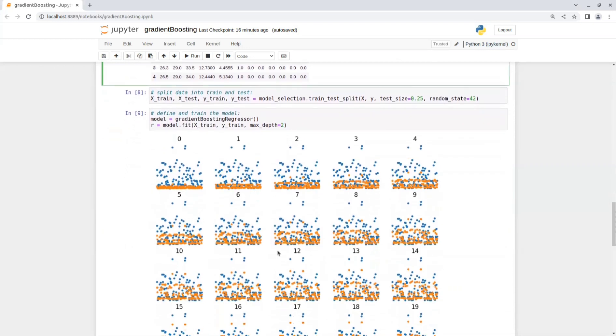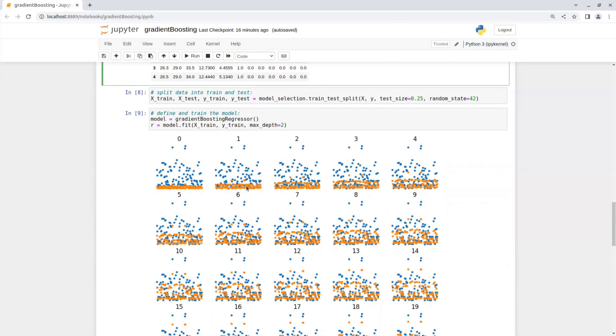So you can see that on the first iteration, the predicted values in orange were not even close to the ground truth values. And then on the second iteration and on each iteration after that, it gets closer and closer